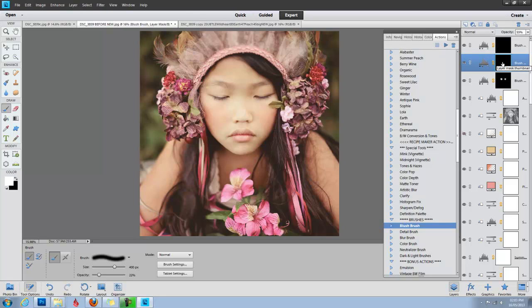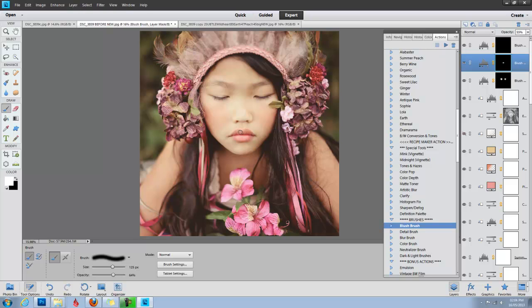On the next blush brush layer, I'm going to increase my opacity again, and I'm just going to add a little bit of blush tone to her lips. Not a lot. I don't want it to appear that she's wearing lipstick, but just to give her lips some color. And since this is an artistic photo, I like to tilt in that way. And I'm going to reduce the opacity and just bring it up a tiny bit, maybe about 30%.